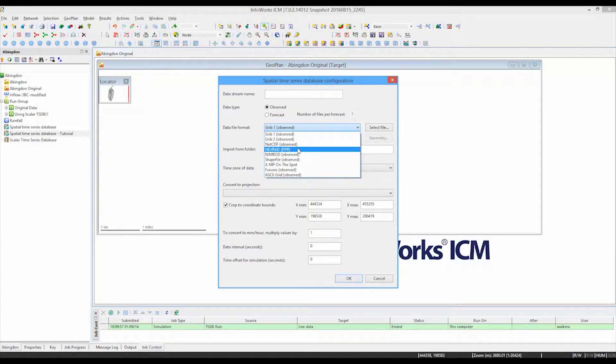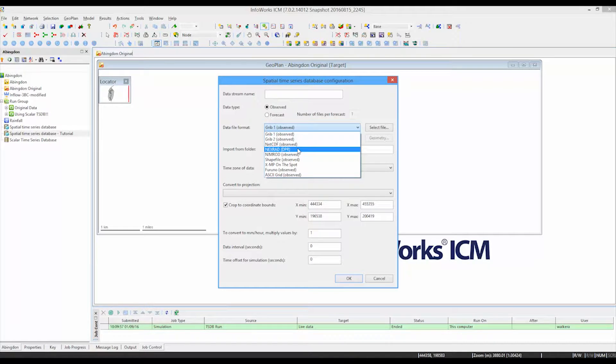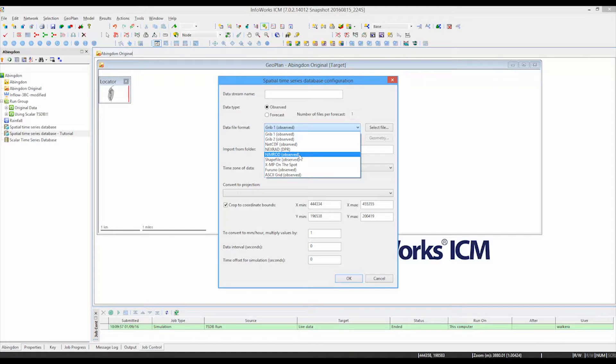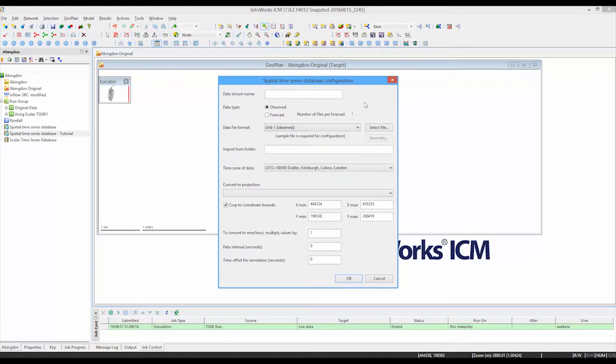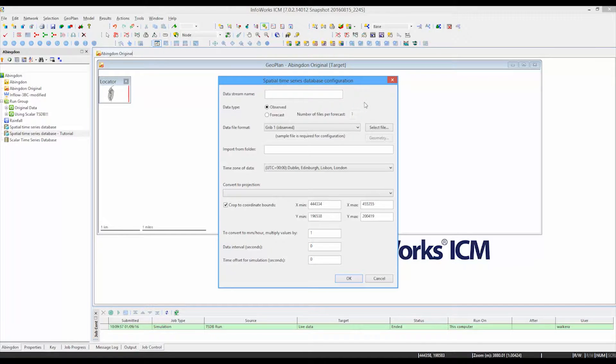Some of which are specific to particular regions of the world, others of which are generic and apply in any territory. We're going to have a look at the use of Nimrod spatial data, which is available from the UK's Met Office.